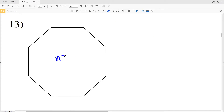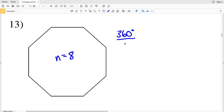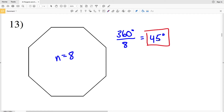In number 13, our number of sides is 1, 2, 3, 4, 5, 6, 7, 8. So we're going to take 360 degrees — the sum of all the exterior angles — and divide that by 8, and that will give us 45 degrees. So in number 13, one exterior angle is equal to 45 degrees.